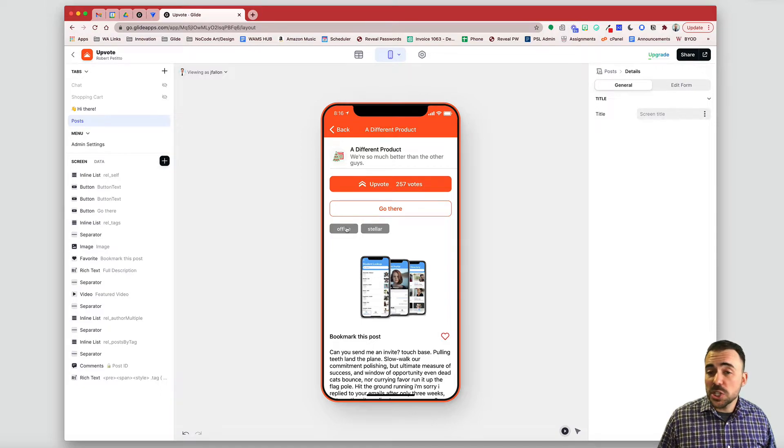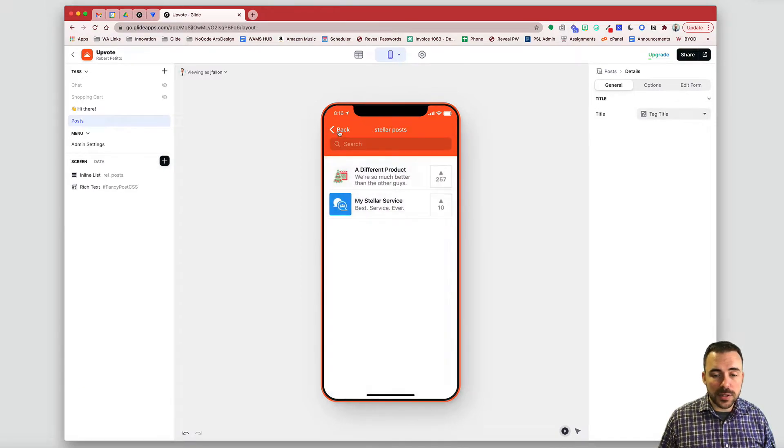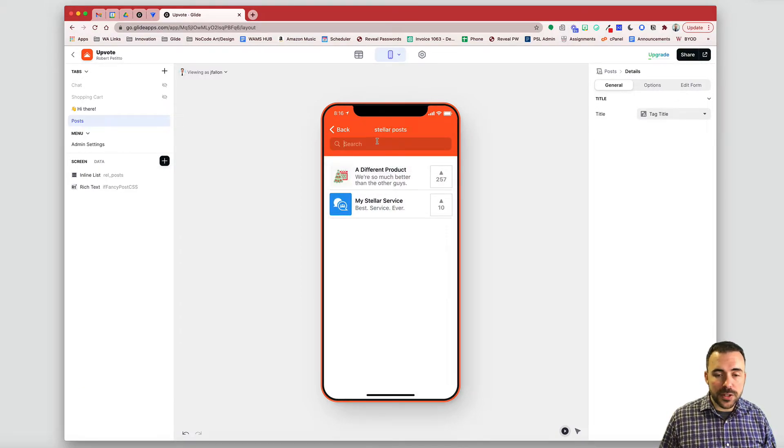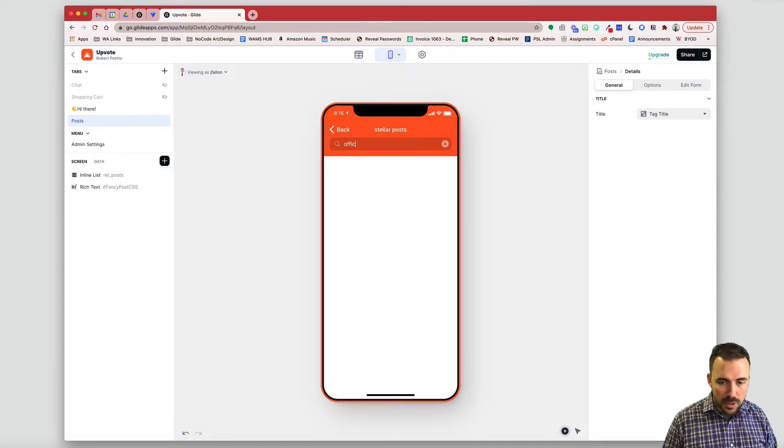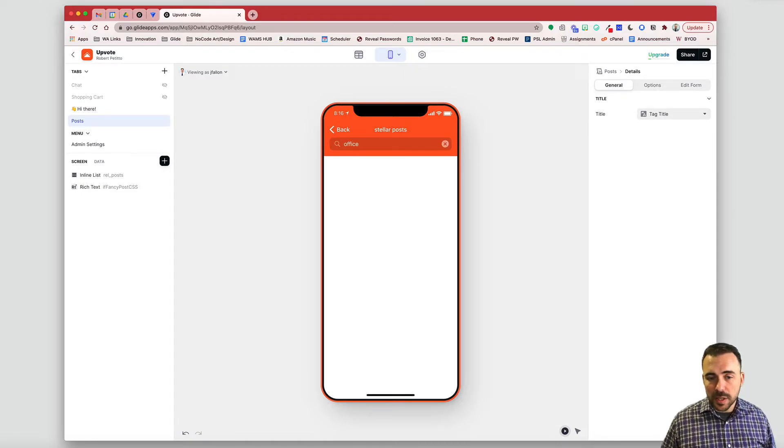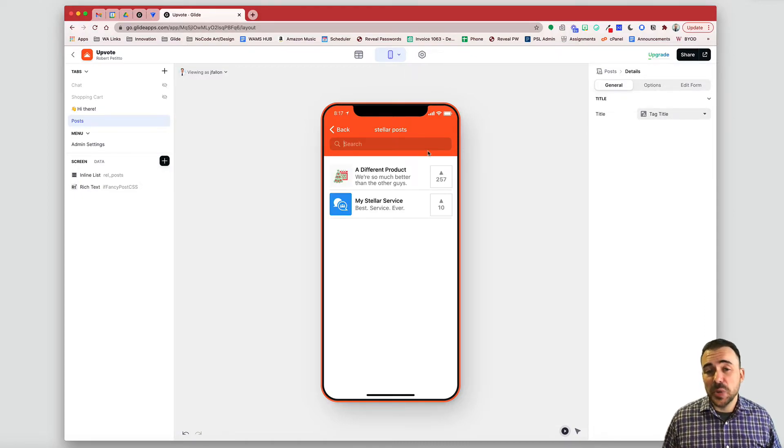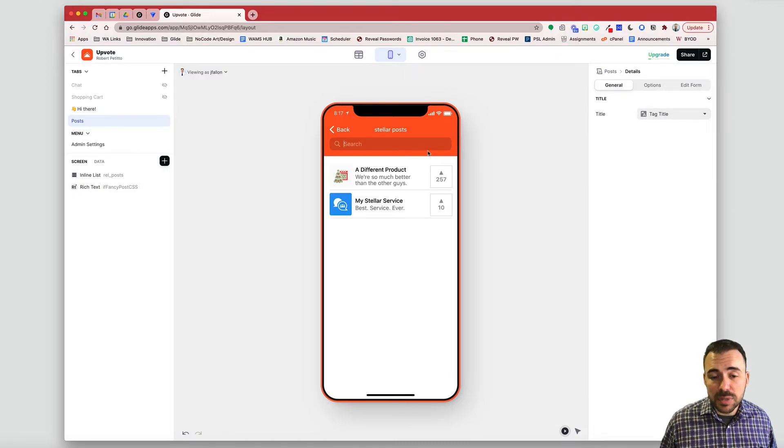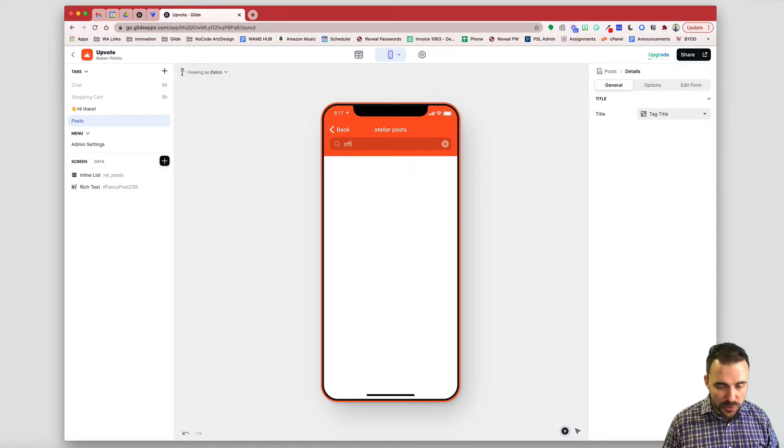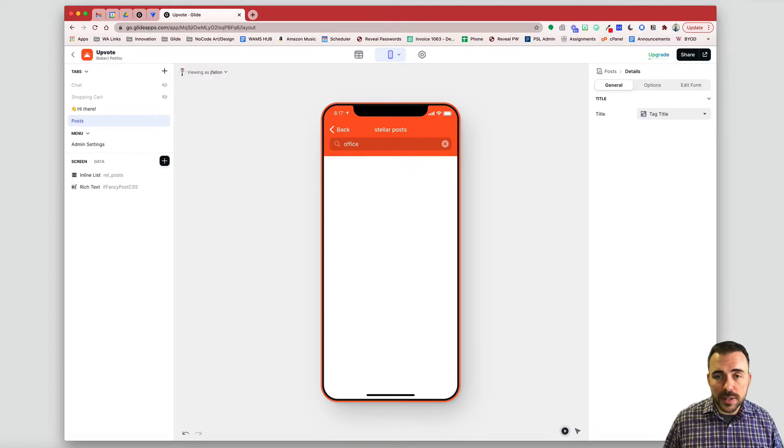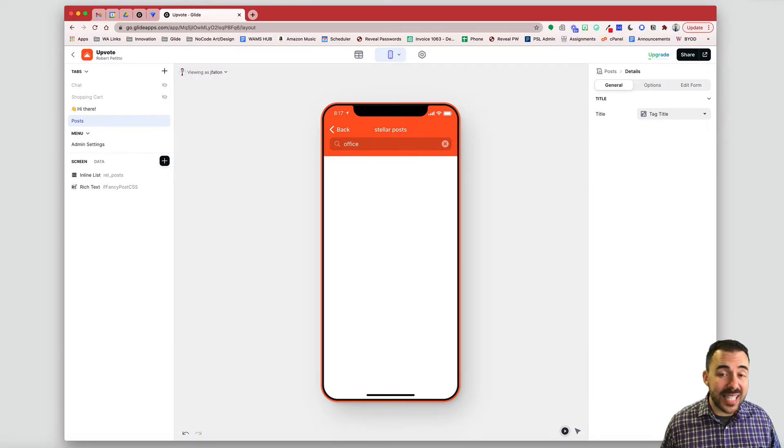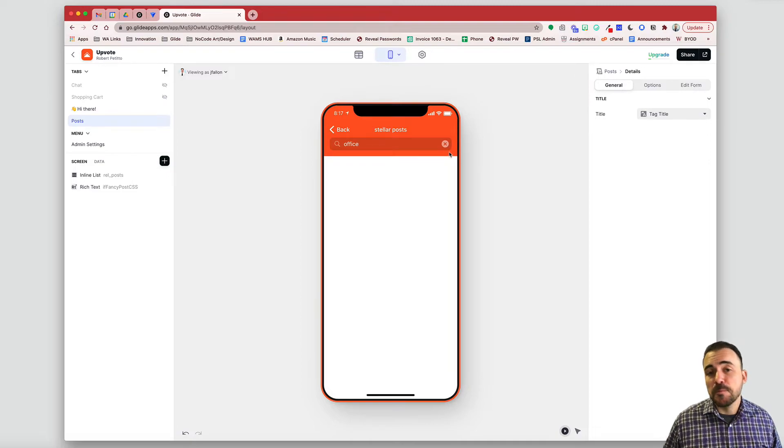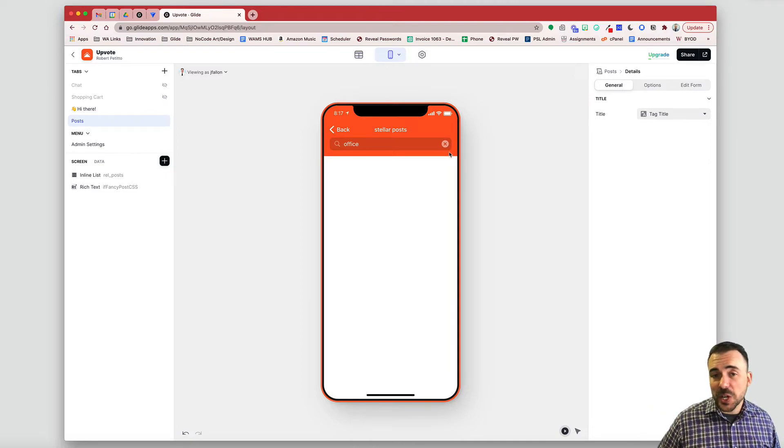It won't search for those Office and Stellar, for example. So if I search for the word Office, you see that nothing appears. So what I'd really like is to be able to search for the word Office and have all of the posts that are tagged with Office appear here as well. So here's the trick in order to get that to happen.